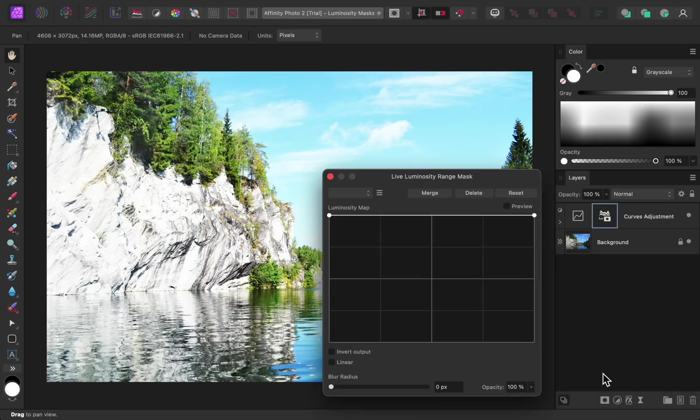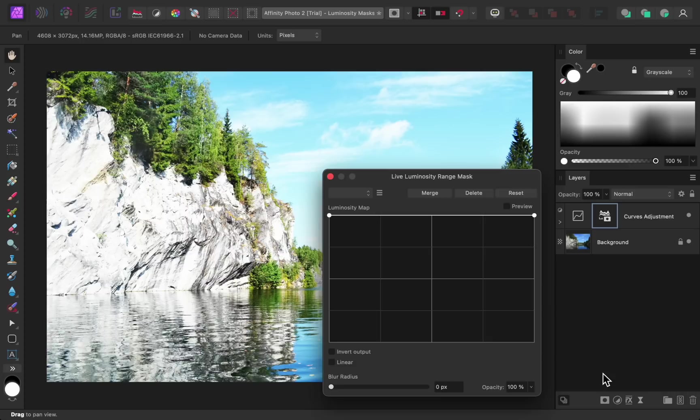For demonstration purposes, let's say that we don't want the curves adjustment to affect the highlights in this photo because it's making them too bright right now. To do this, all we need to do is drag the highlight node down.